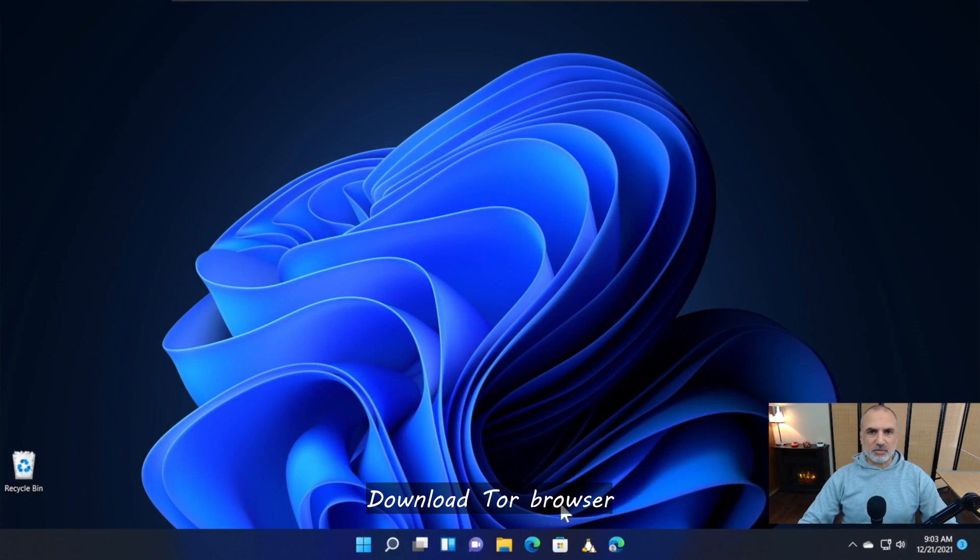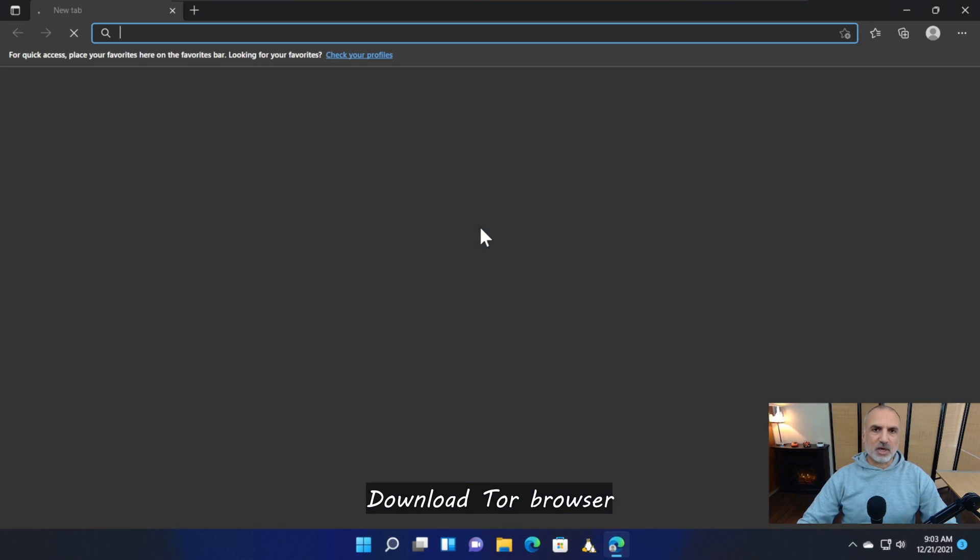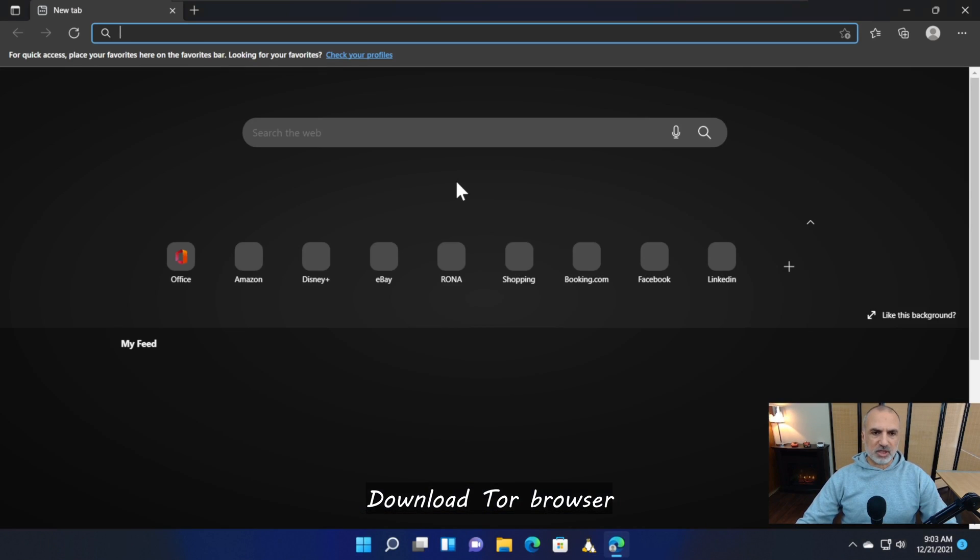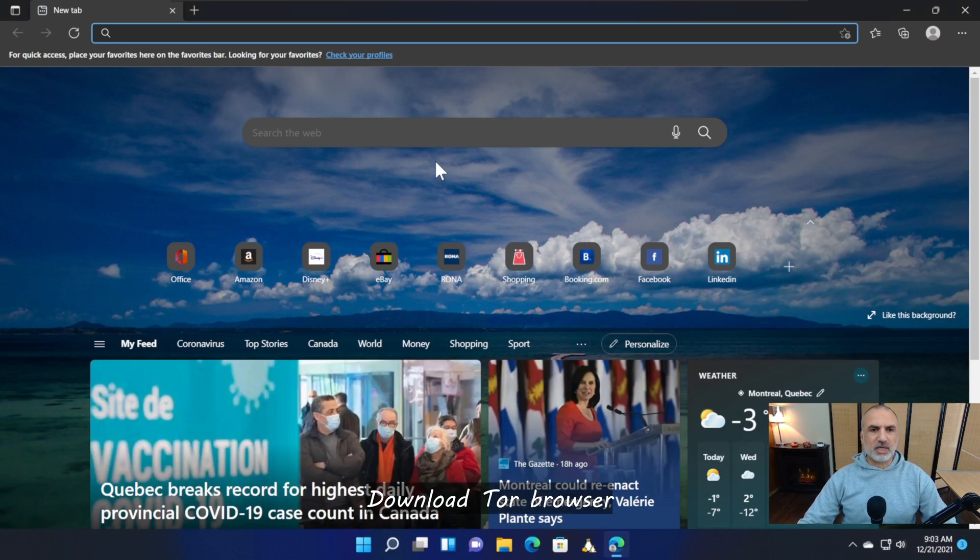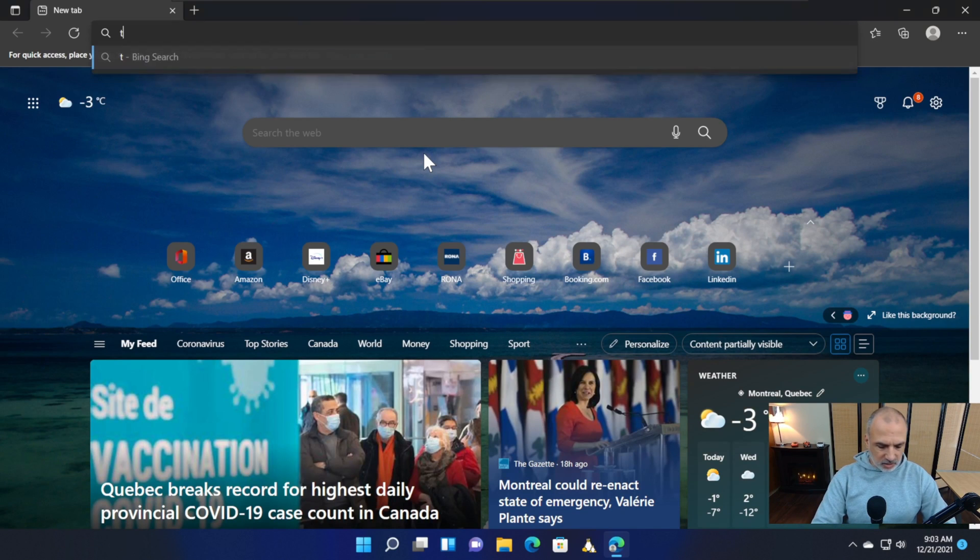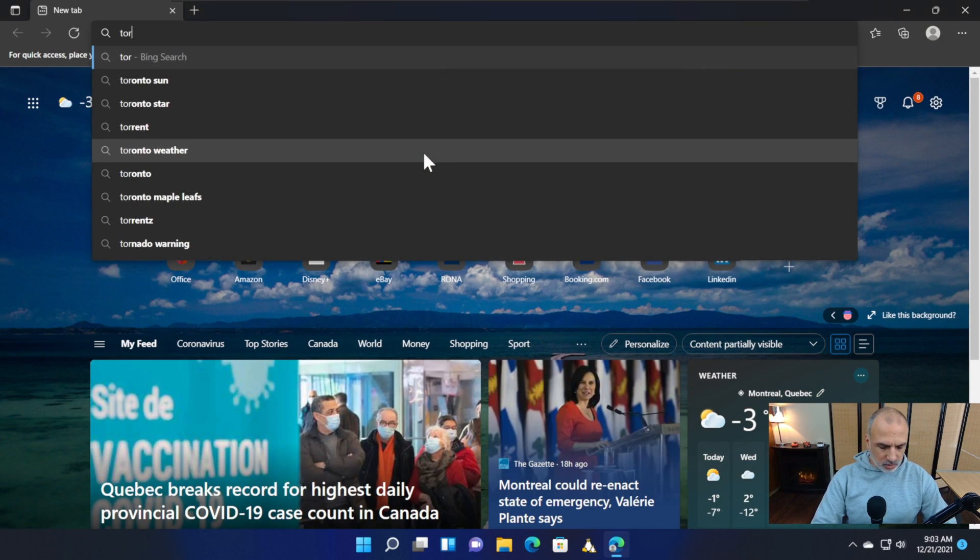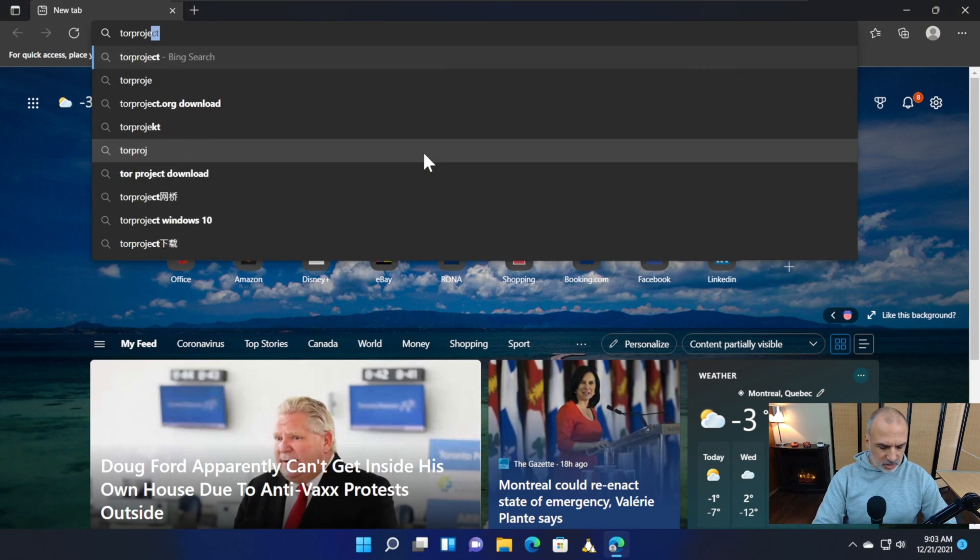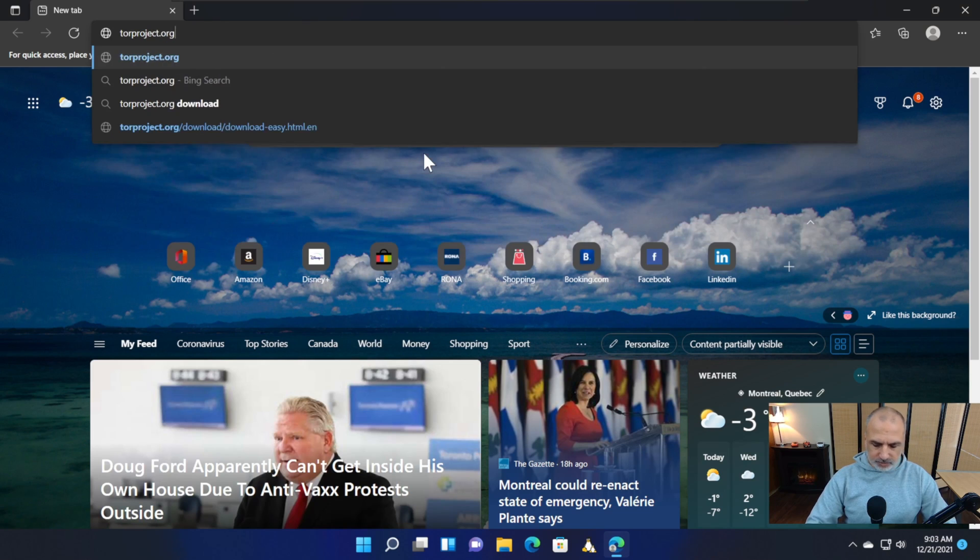On your Windows 11 PC, start your web browser. The browser that comes with Windows 11 is usually Microsoft Edge. Go to this site: torproject.org.